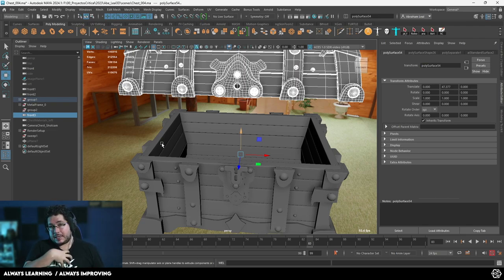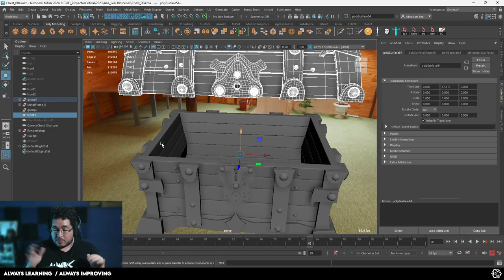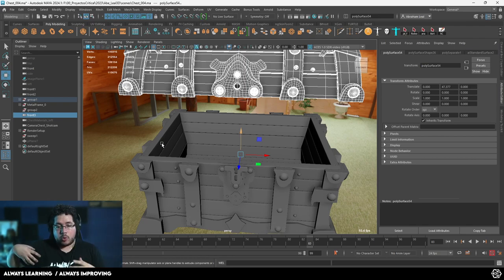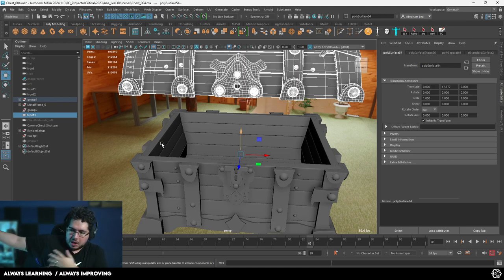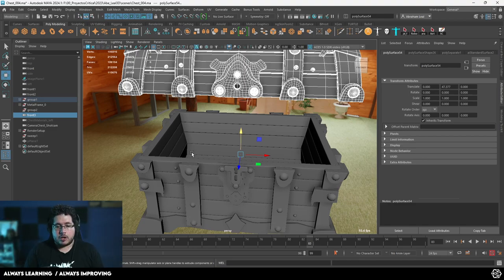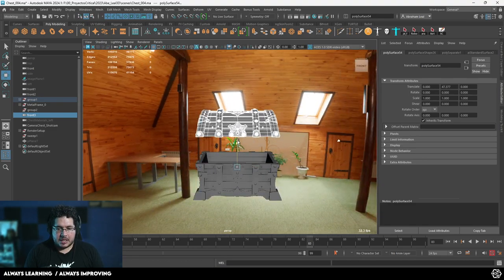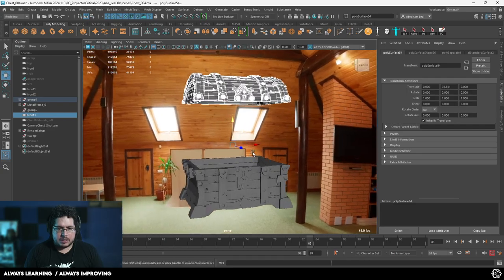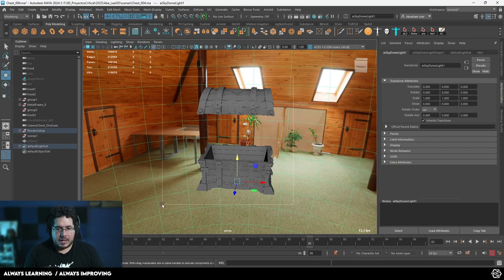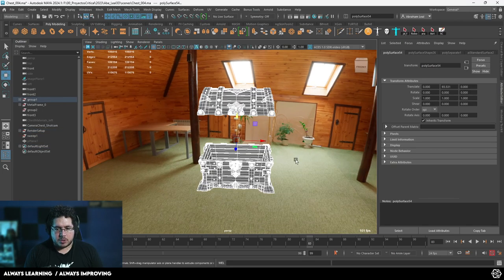We do this quite a bit with characters. Imagine you have a character with a big necklace on the chest — if you bake them at the same time, you're going to bake the detail from the necklace into the chest. So if the necklace moves you'll see weird shadows on the character's chest. But if you move the necklace a couple of feet away, each element bakes normally and you don't have the issue. So I'm just going to bring the lid up so we can see inside the chest.